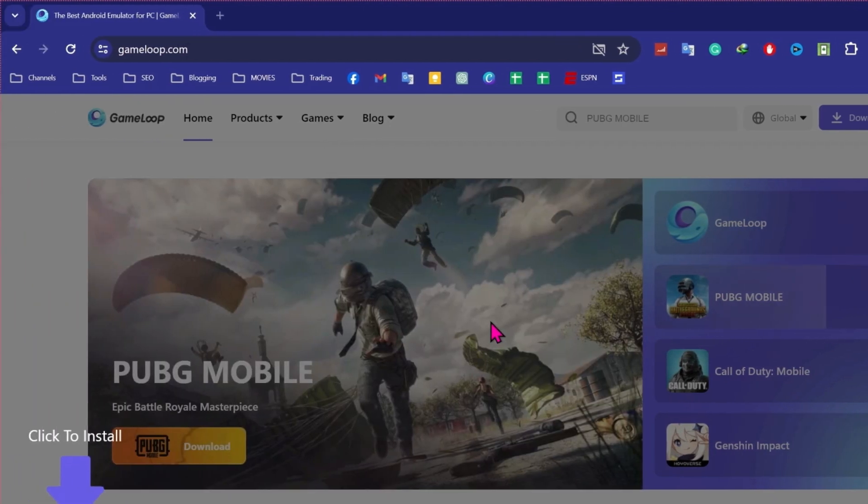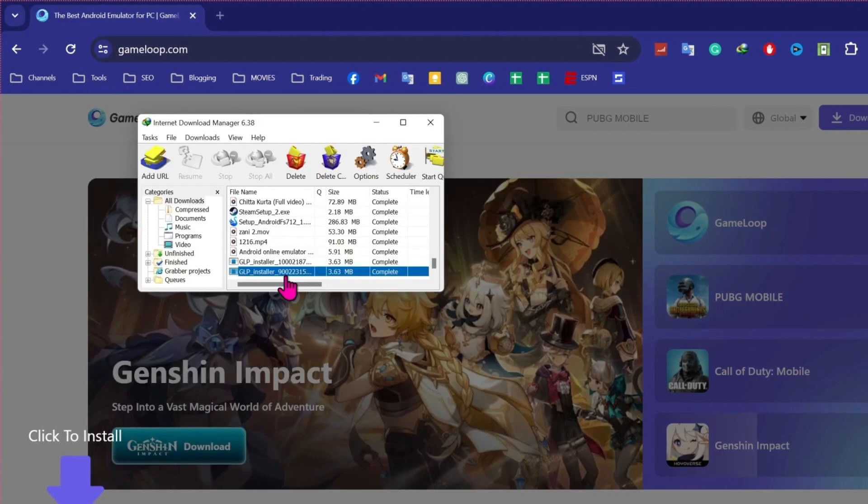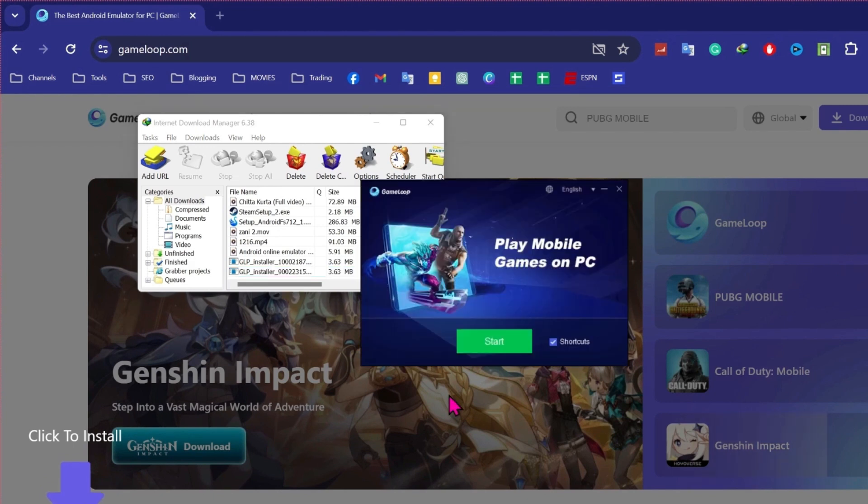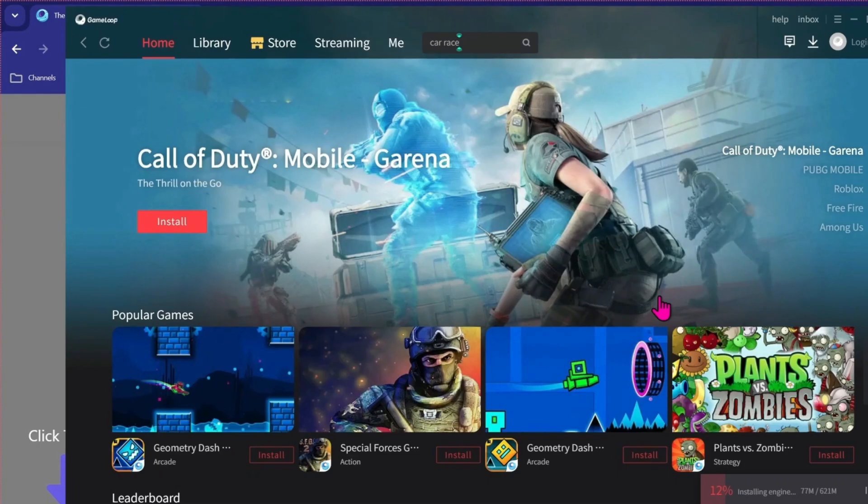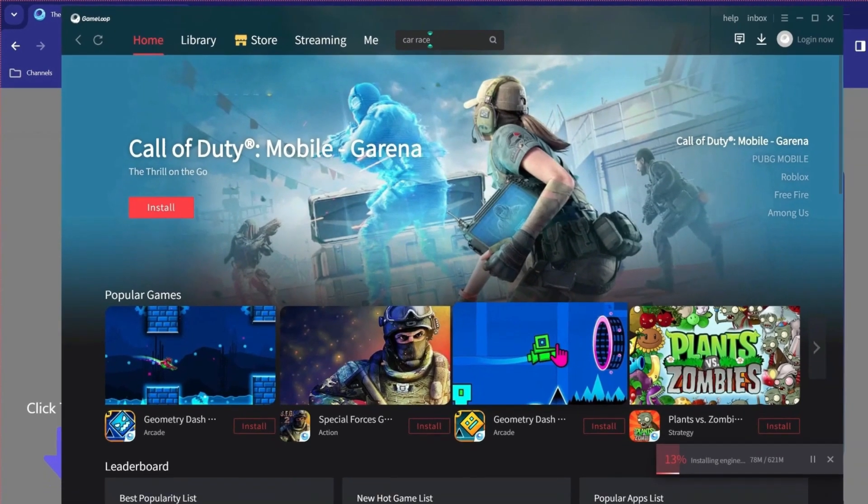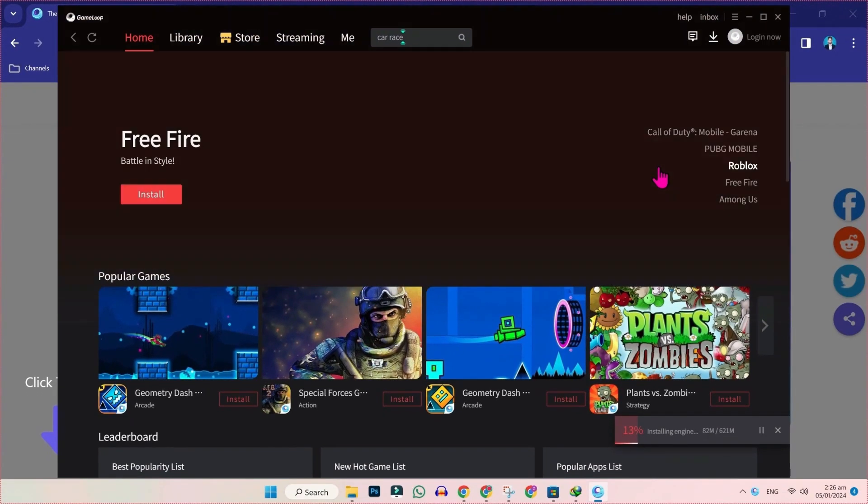After downloading this, you have to install it. Open the downloaded file and double click on that. It will give you an install button, but I have already installed this. So I will click on start and you will see the dashboard like this.